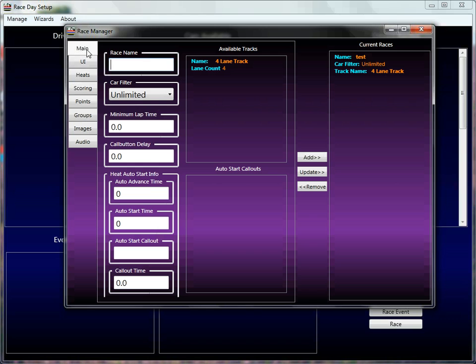So in here, you've got a main tab, you've got a UI tab, you've got heats, you've got scoring, you've got points, you've got groups, you've got images, you've got audio.